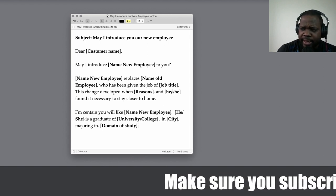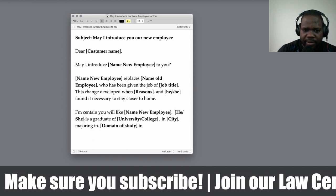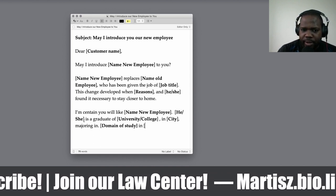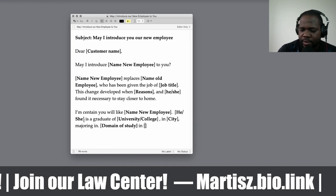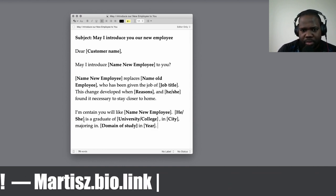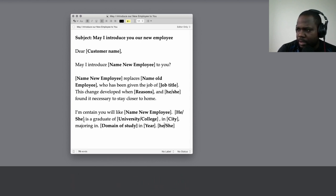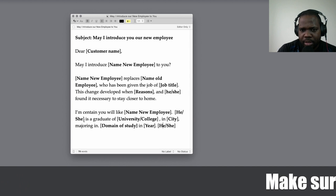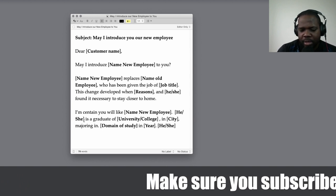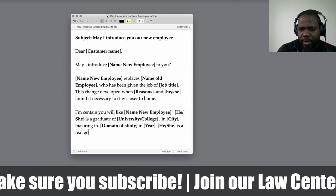Technically, when people hire someone in a company, they want to show off: 'Hey, we have the best candidate.' And then: 'He/she is a real go-getter.'